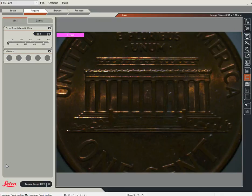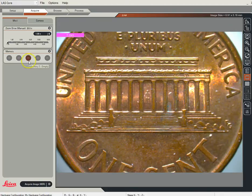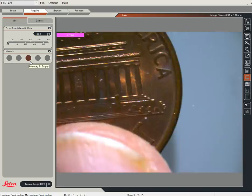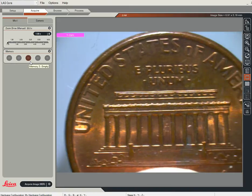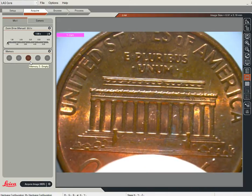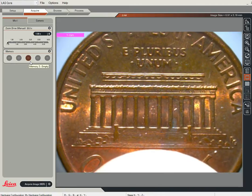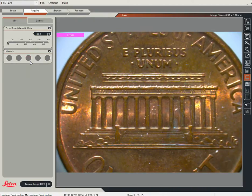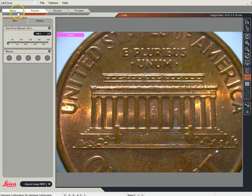The first thing you'll notice is that we actually do have a live image here. You can see there's my finger and we can move this little penny around. There are lots of controls on this — we don't use all of them, so don't panic on that.